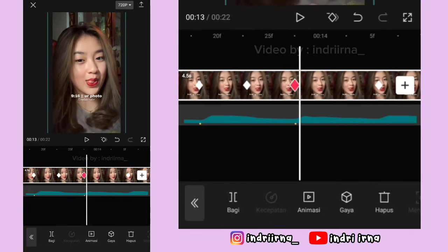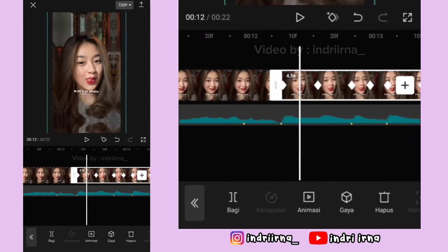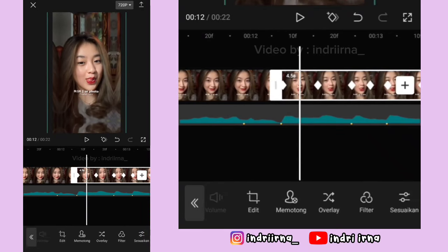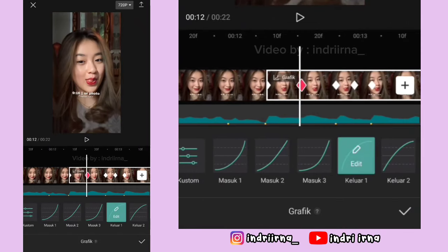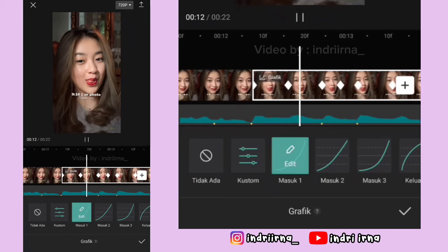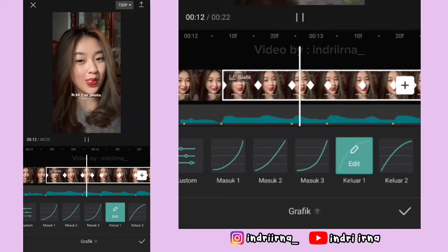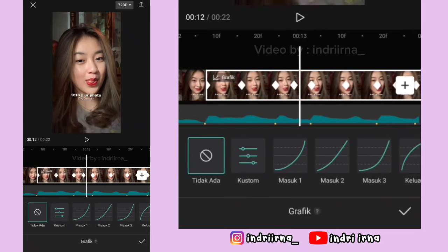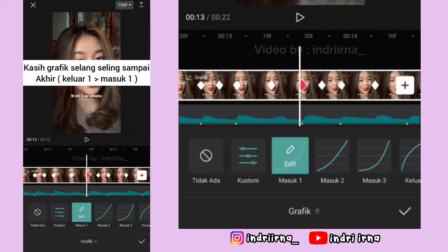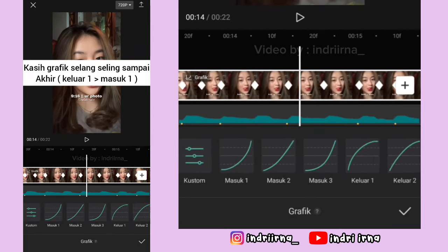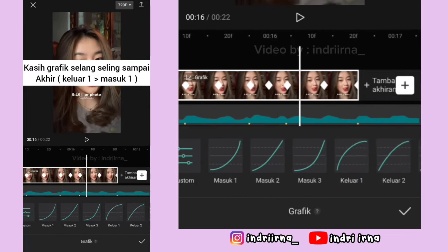Sekarang ke awal foto ini. Di antara keyframe ke-1 dan ke-2, di tengahnya kasih grafik keluar 1. Antara keyframe 2 dan 3 kasih masuk 1, antara 3 dan 4 kasih keluar 1, antara 4 dan 5 kasih masuk 1. Jadi kasih grafik selang-seling sampai akhir ya, keluar 1 dulu terus masuk 1. Kalau udah pilih checklist.